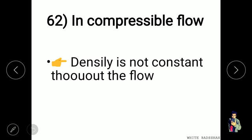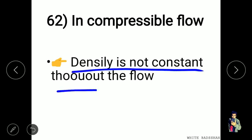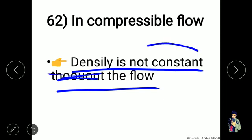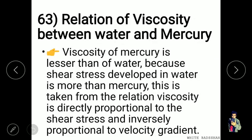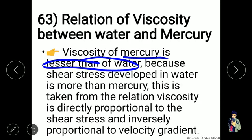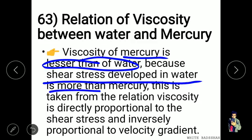In incompressible flow, the density is constant throughout the flow. Regarding viscosity, mercury has lower viscosity than water because the shear stress developed in water is greater than in mercury — since viscosity is directly proportional to shear stress and inversely proportional to velocity gradient.